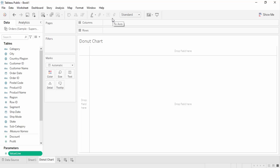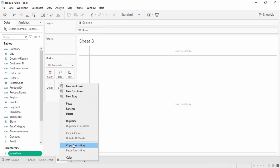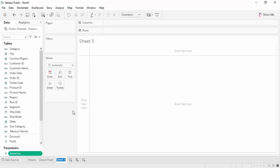In this video we are going to see the creation of a donut chart in Tableau. The donut chart is very similar in look and functionality to a pie chart, but pie chart is supported by Tableau while the donut chart is not. So we are going to see how we can create a donut chart from a pie chart in Tableau.